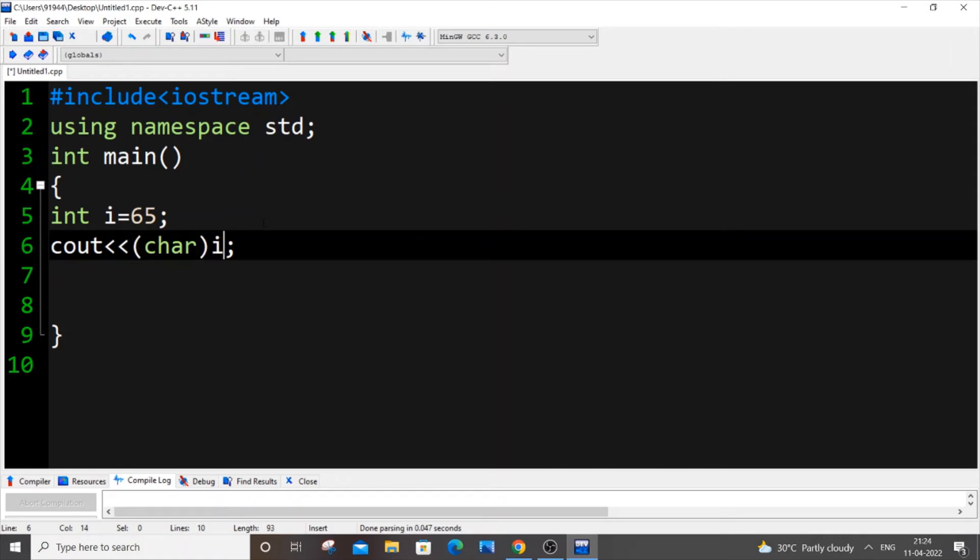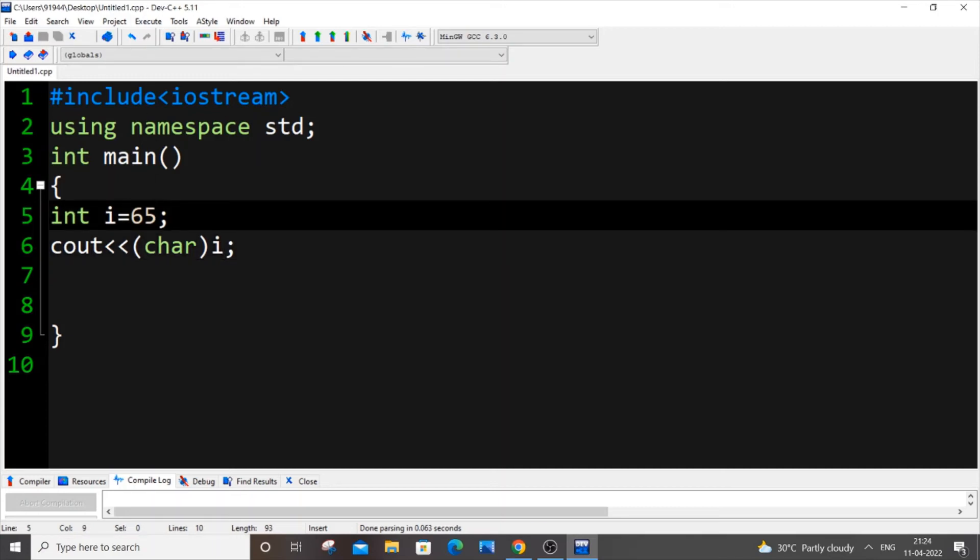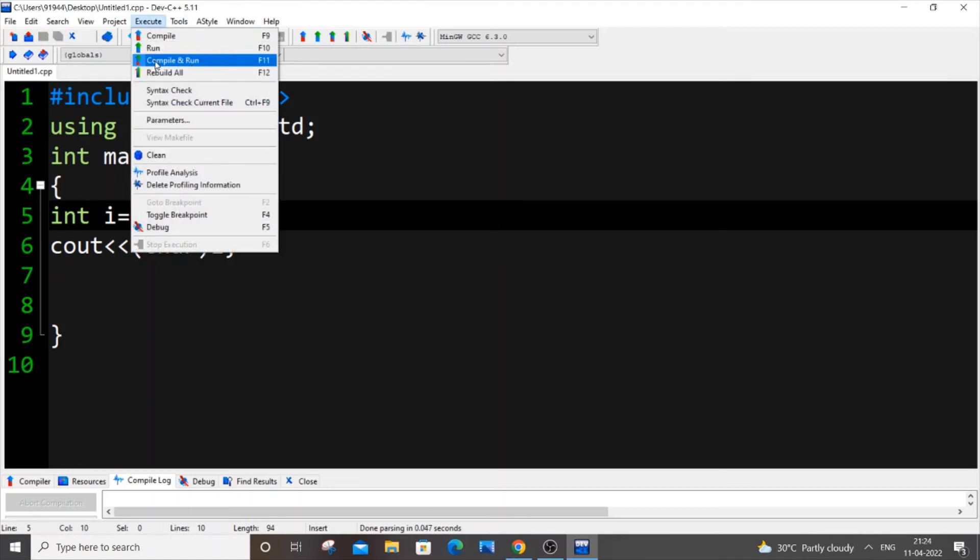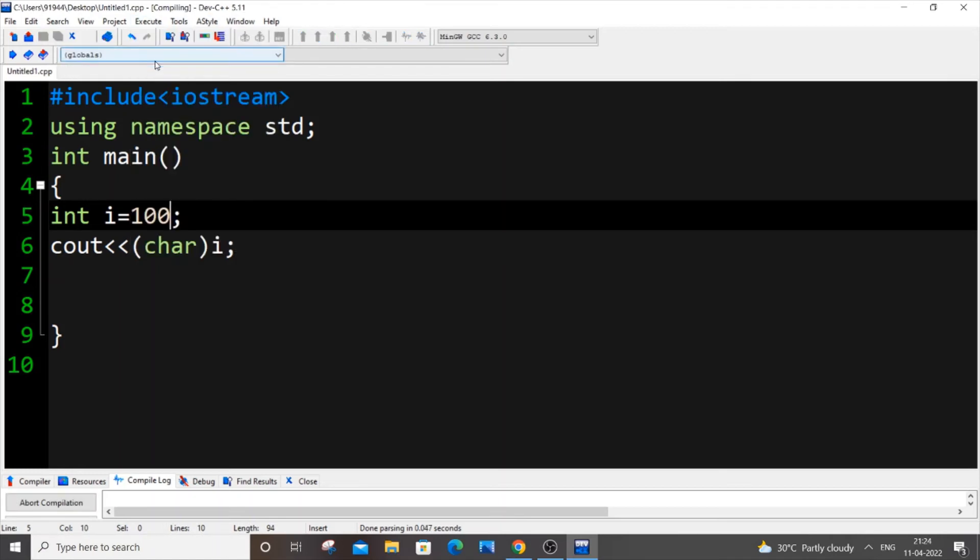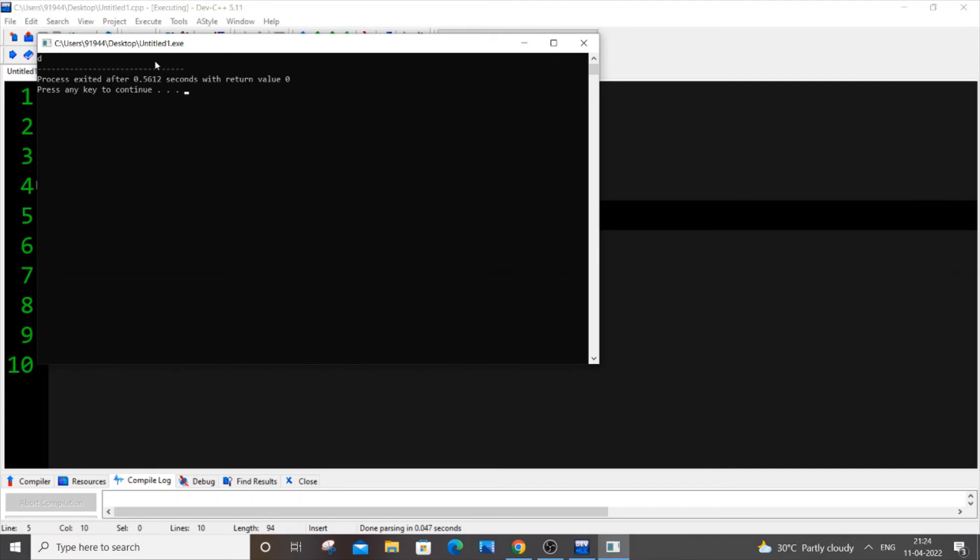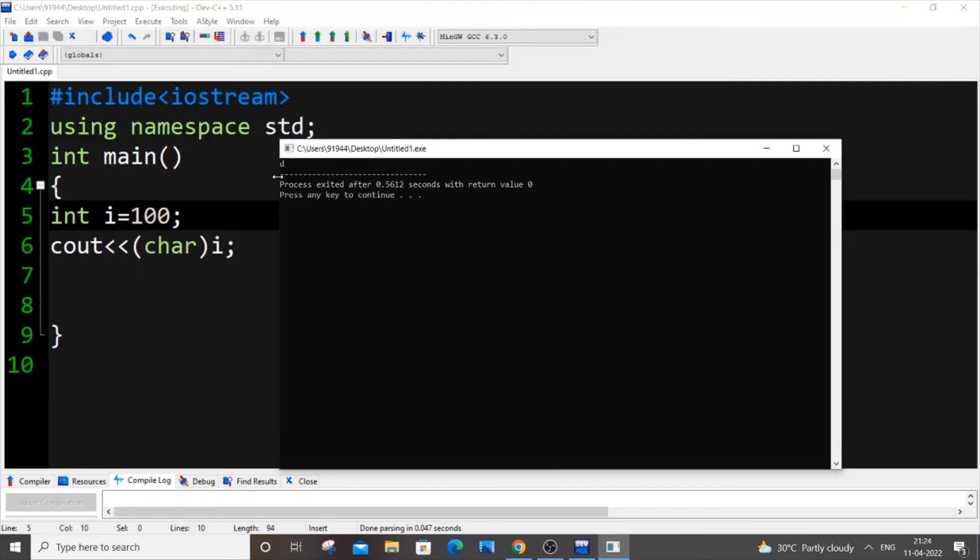And let's also change the integer value. We put it as 100, save it. 100 is small d I guess, so let me just run it now. So as you can see, I'm getting the small d.